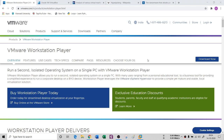So in this session, we're going to understand how to install a guest operating system into a virtual machine. You have different choices according to your physical machine.